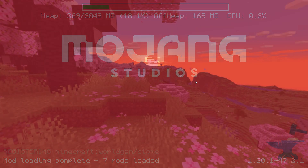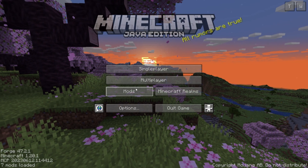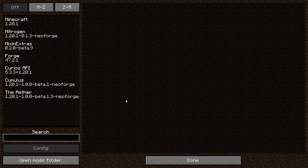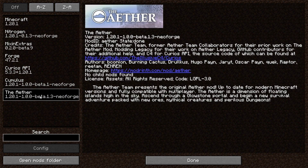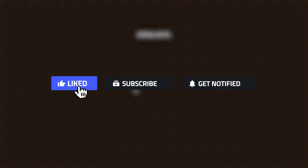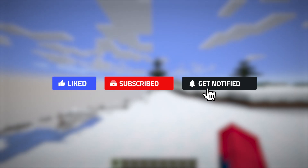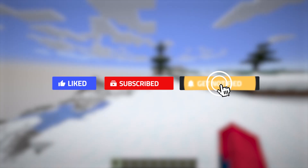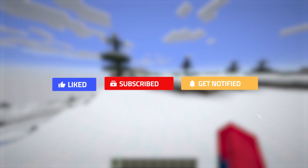Now that you know how to install the Aether mod, it's all up to you on how you want to start playing it. You can play it in creative to check out how the mod works at first, or you could go straight into survival. If you happen to like this video, please consider leaving a like, subscribing, and hitting that notification bell. Until next time!